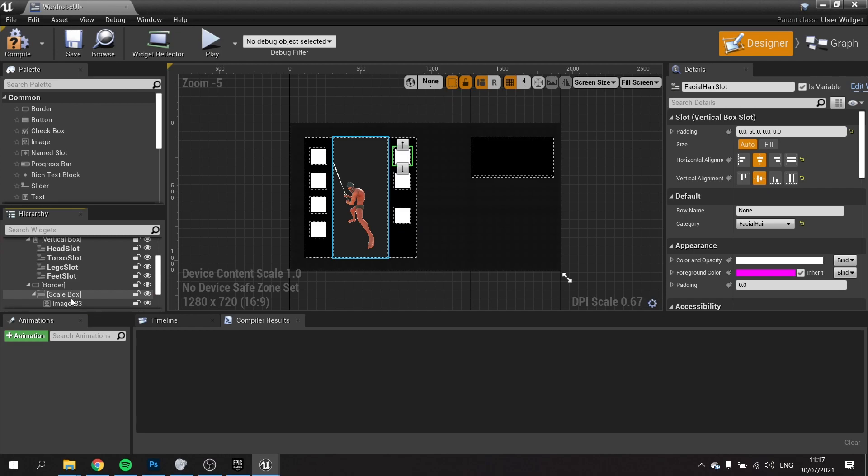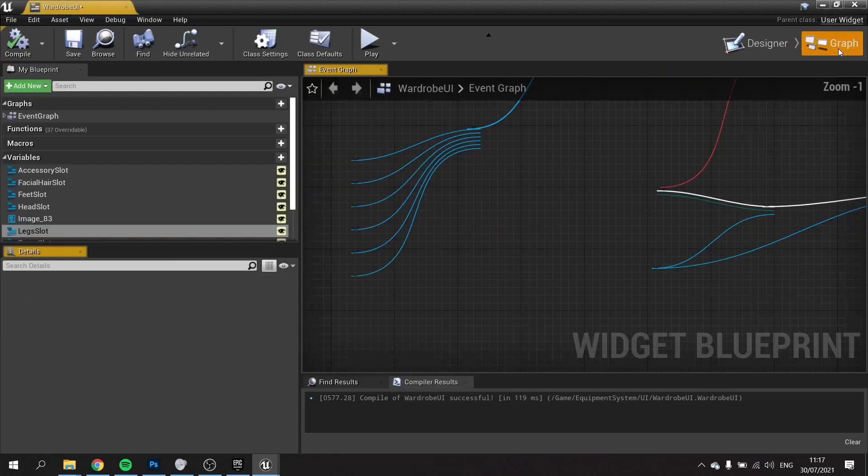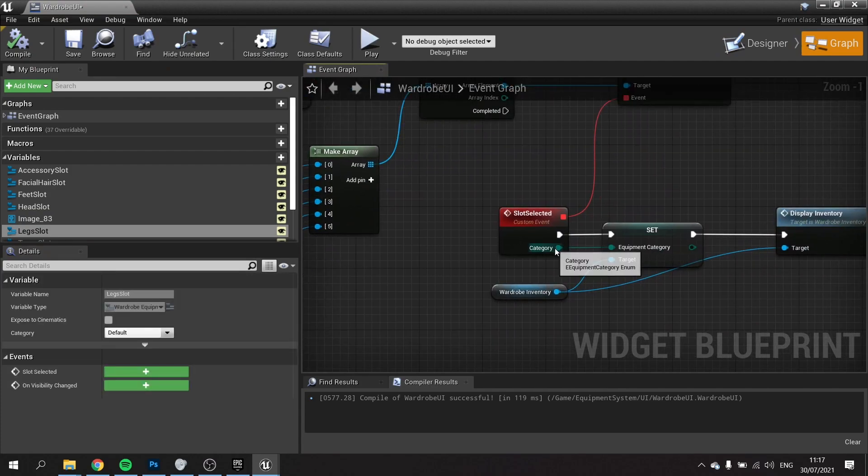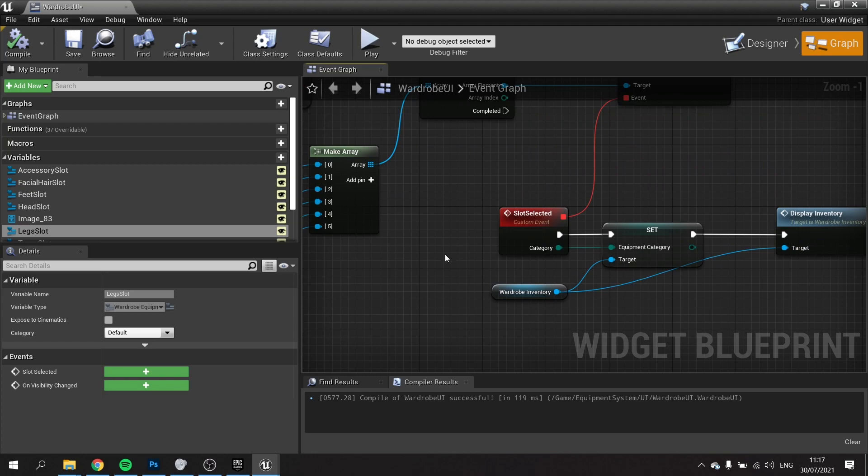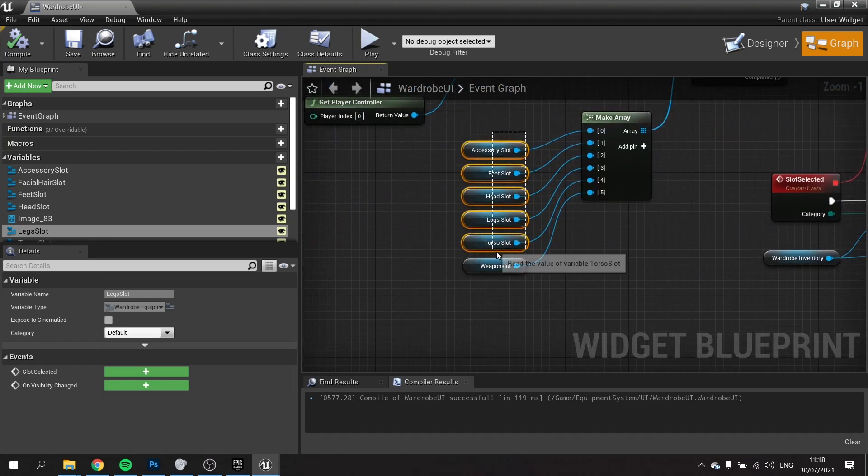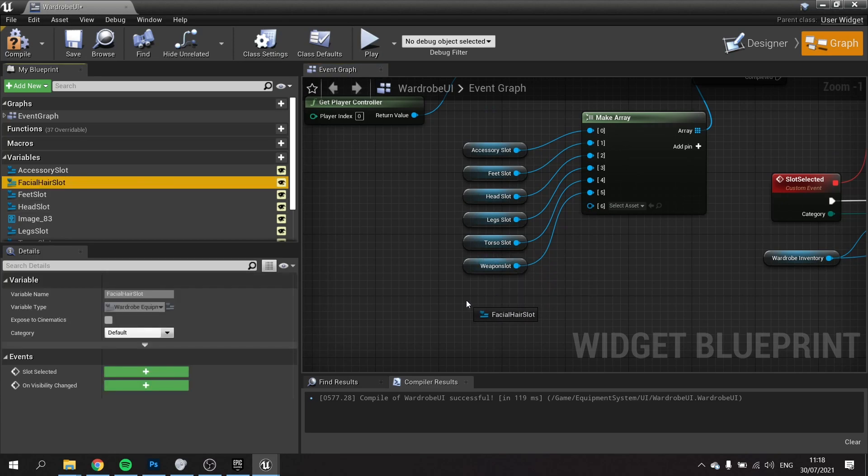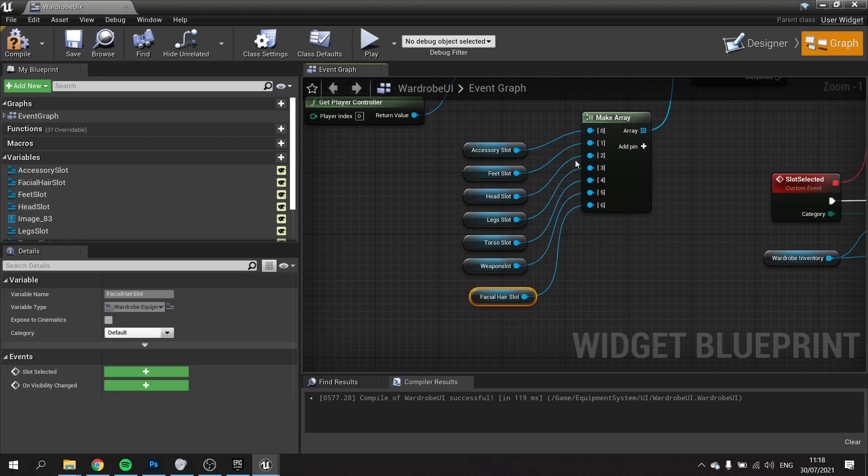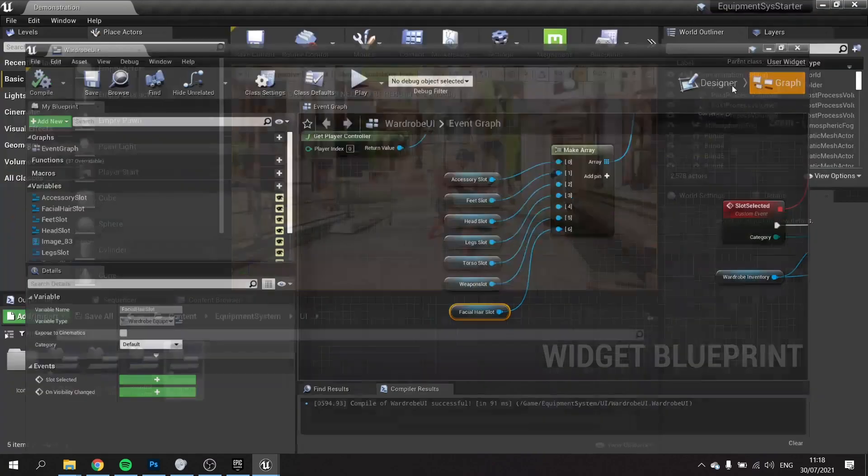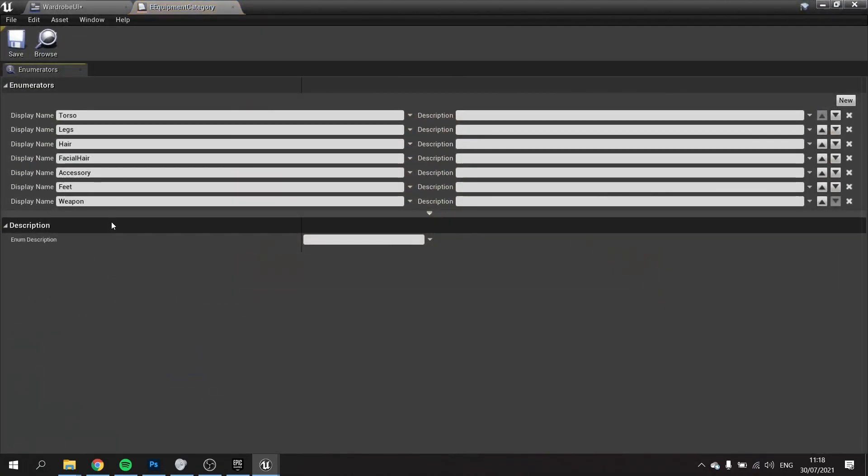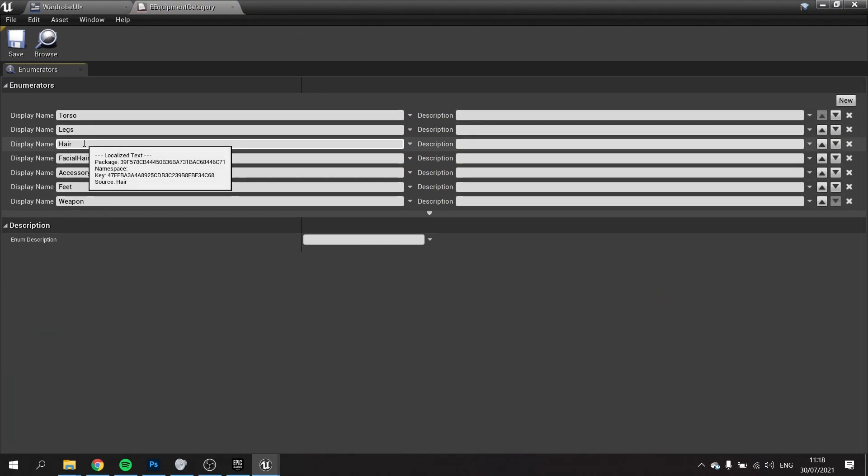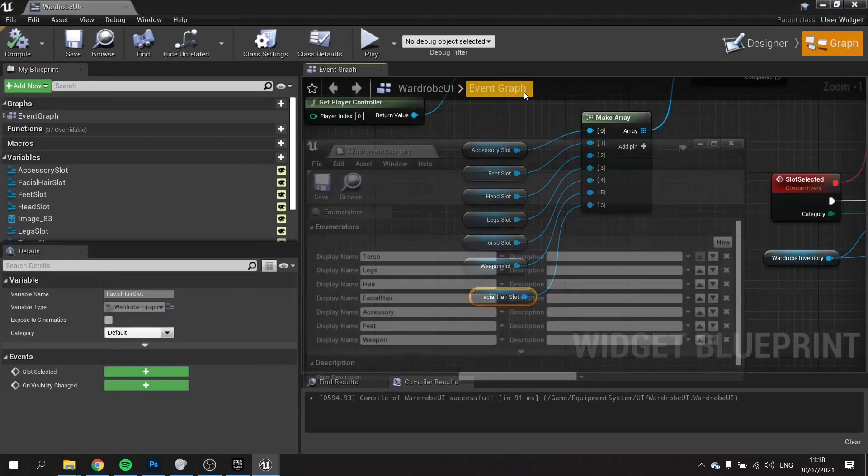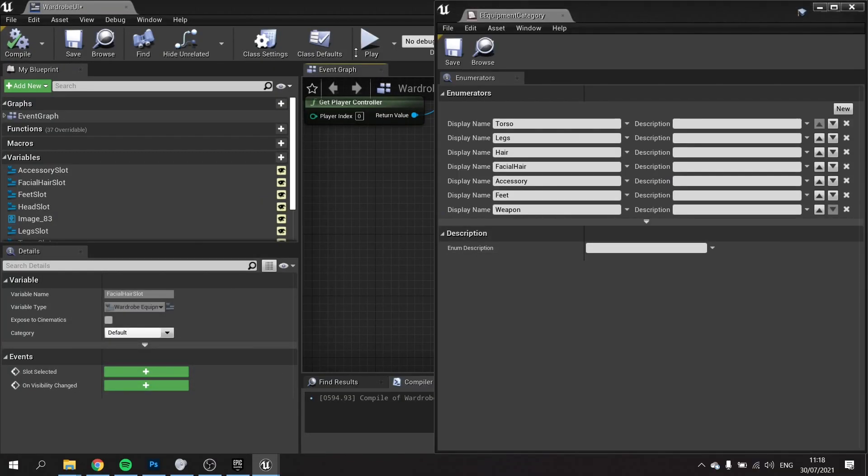When I click on one, we're going to get the category coming out of it, but I need to store what one is the active slot. Add the pin for the facial hair, add that to it. I need to make this order here match the order of our enum. Let's go to our enum. I've got torso, legs, hair, facial hair, accessory, feet, and weapon. So these seven need to be the exact same order as the seven array items.